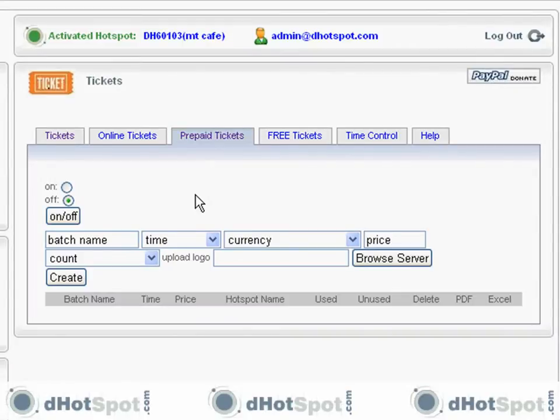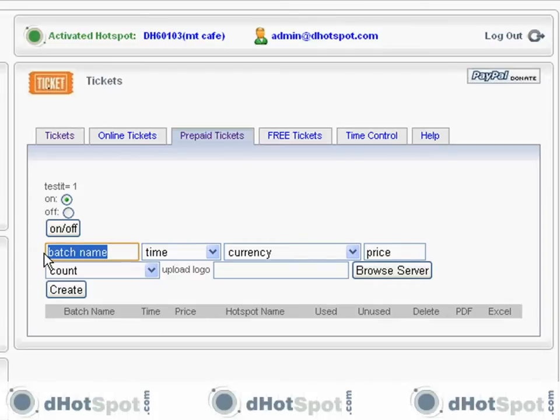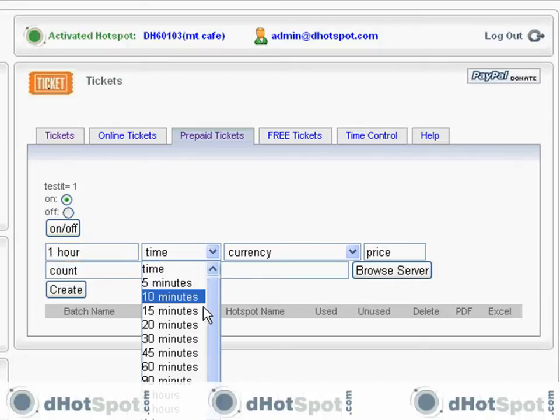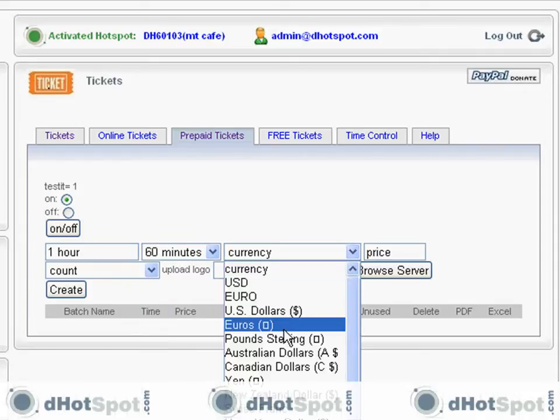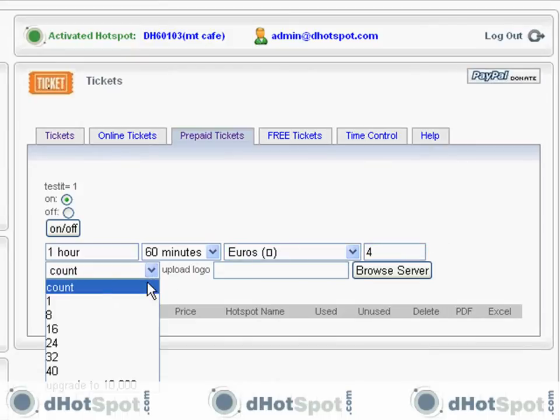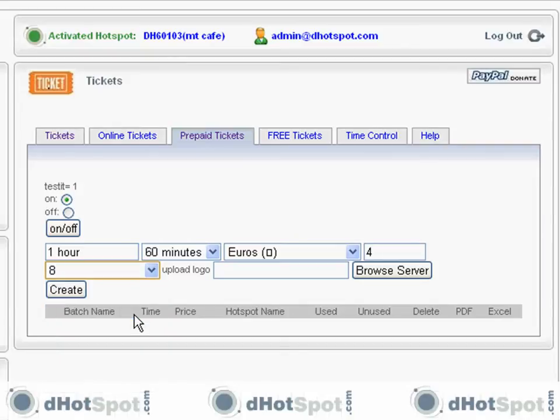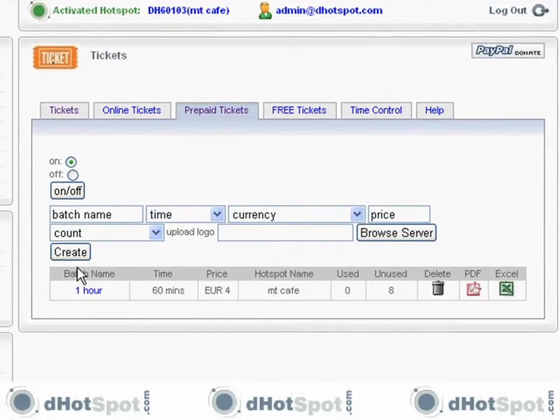And let's go ahead and turn this feature on. And let's do a batch name of, I don't know, mountain. No, let's do one hour. Okay. Time. Let's do an hour. Currency. This doesn't really matter. Put in whatever you want. Count. I'm going to do eight of them. And you can also upload a logo. And I'll show you why. Create a batch.